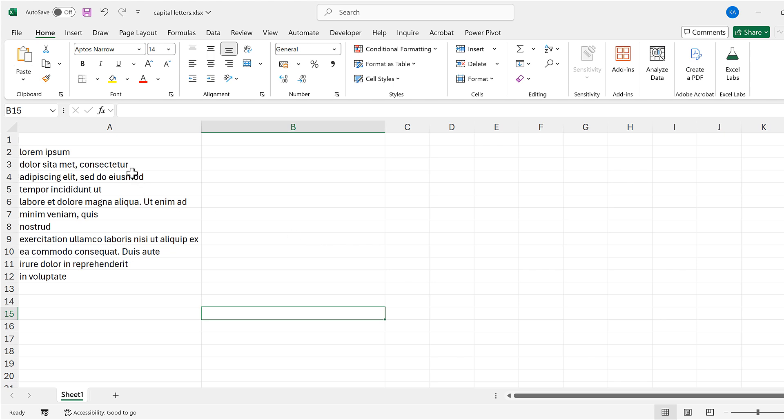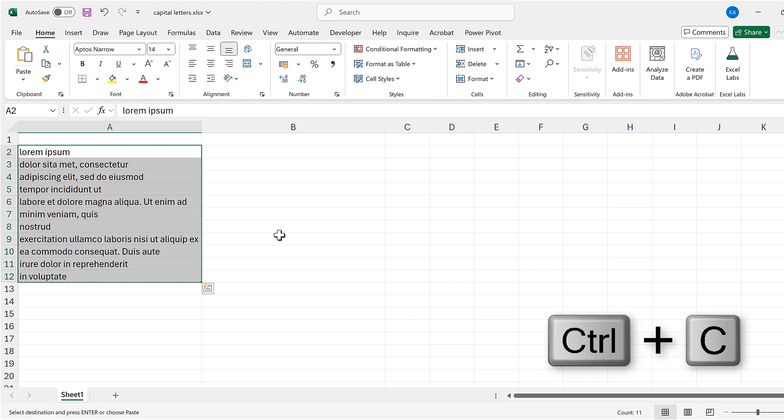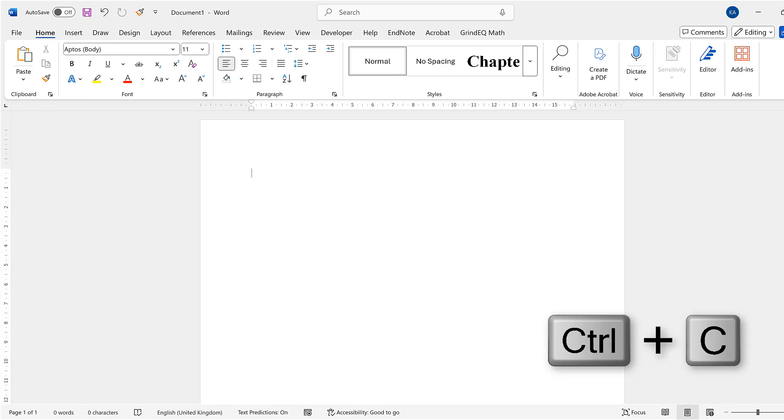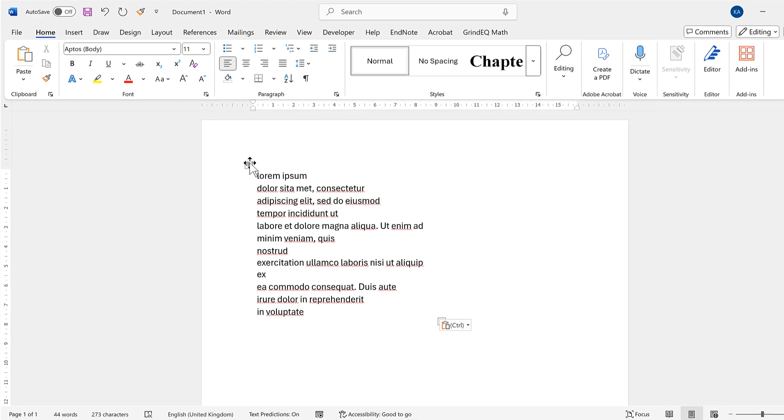Okay, so first of all I'm going to select all of this and then I will copy it and open up a Microsoft Word document and paste it in, because Microsoft Word actually has an option for doing this.